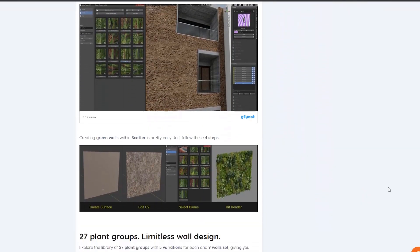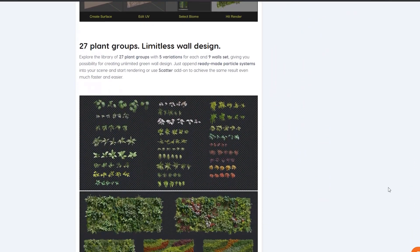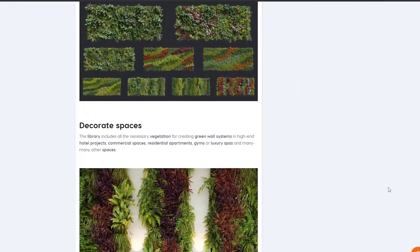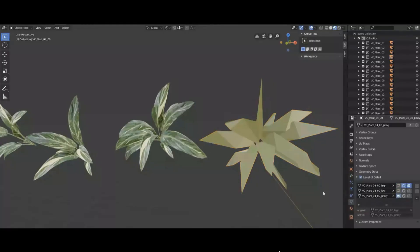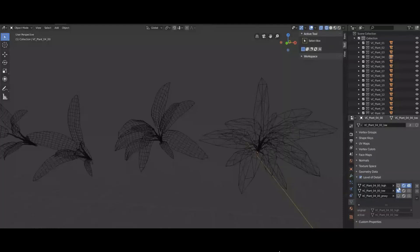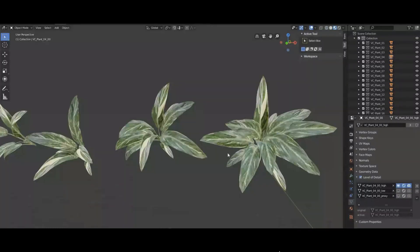Also, there is Vertical Scapes, which is a library of 27 plant groups with 5 variations for each and 9 wall sets, giving you the possibility for creating unlimited green wall designs.